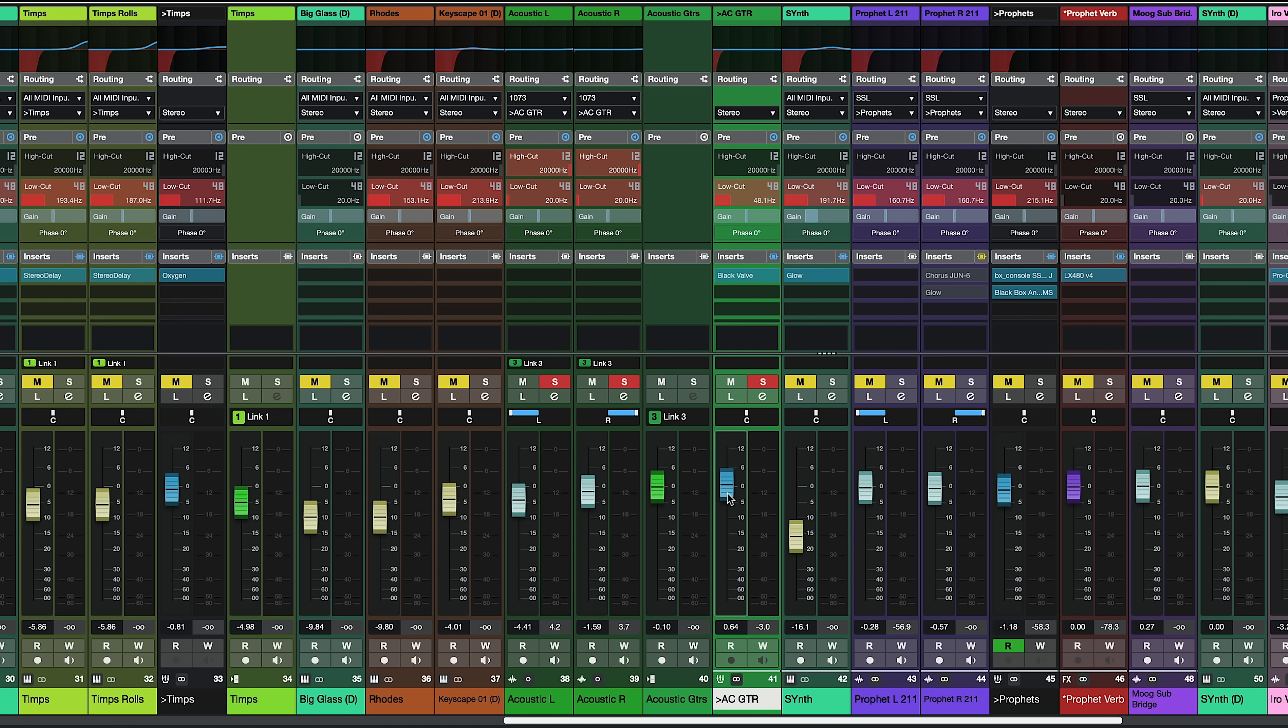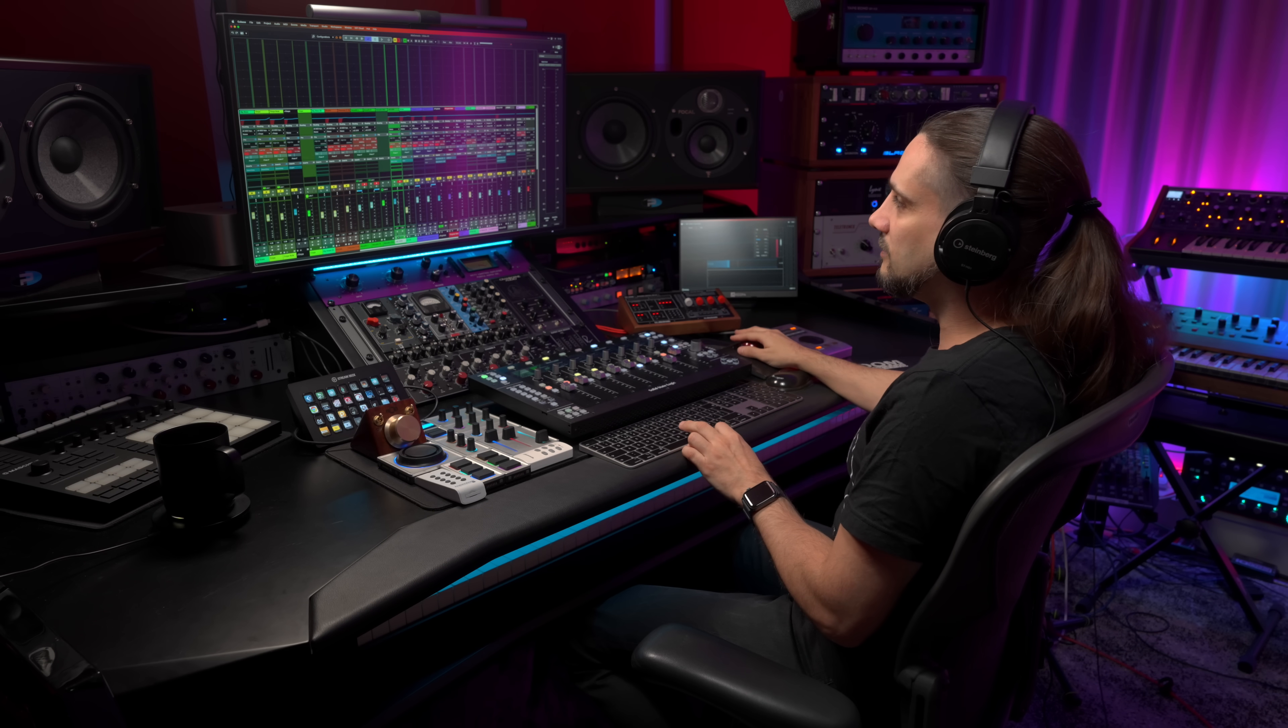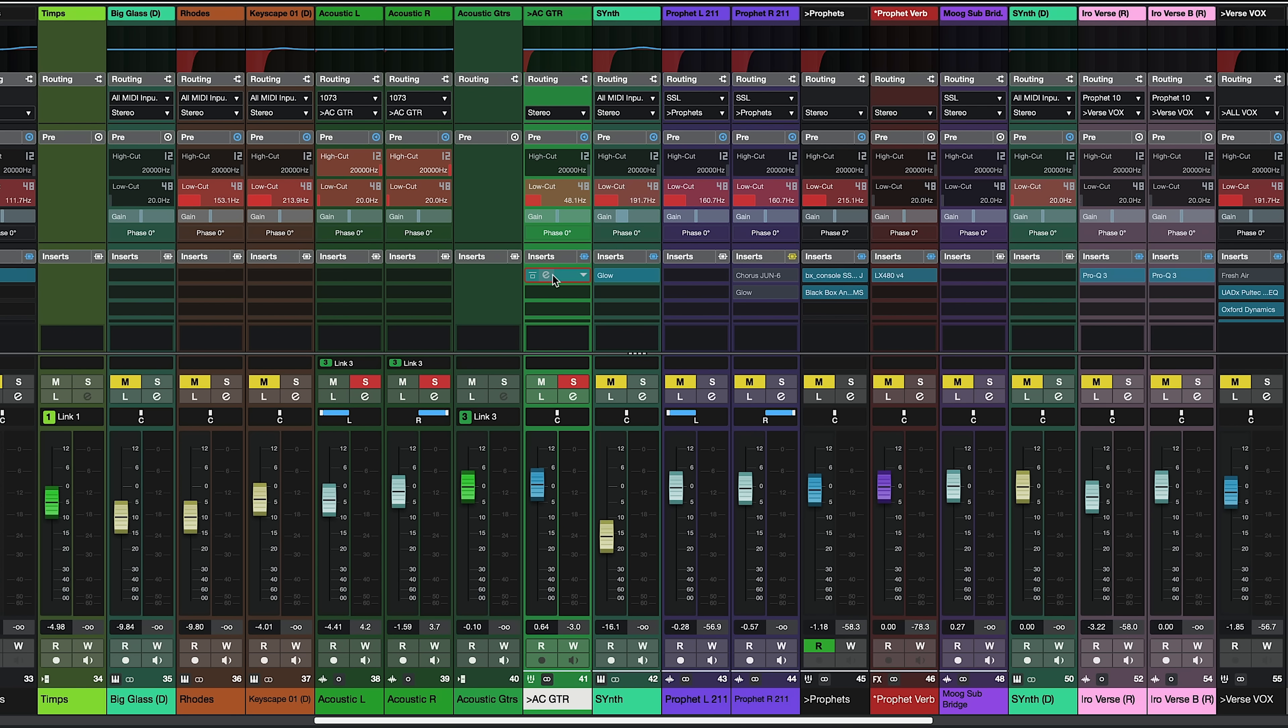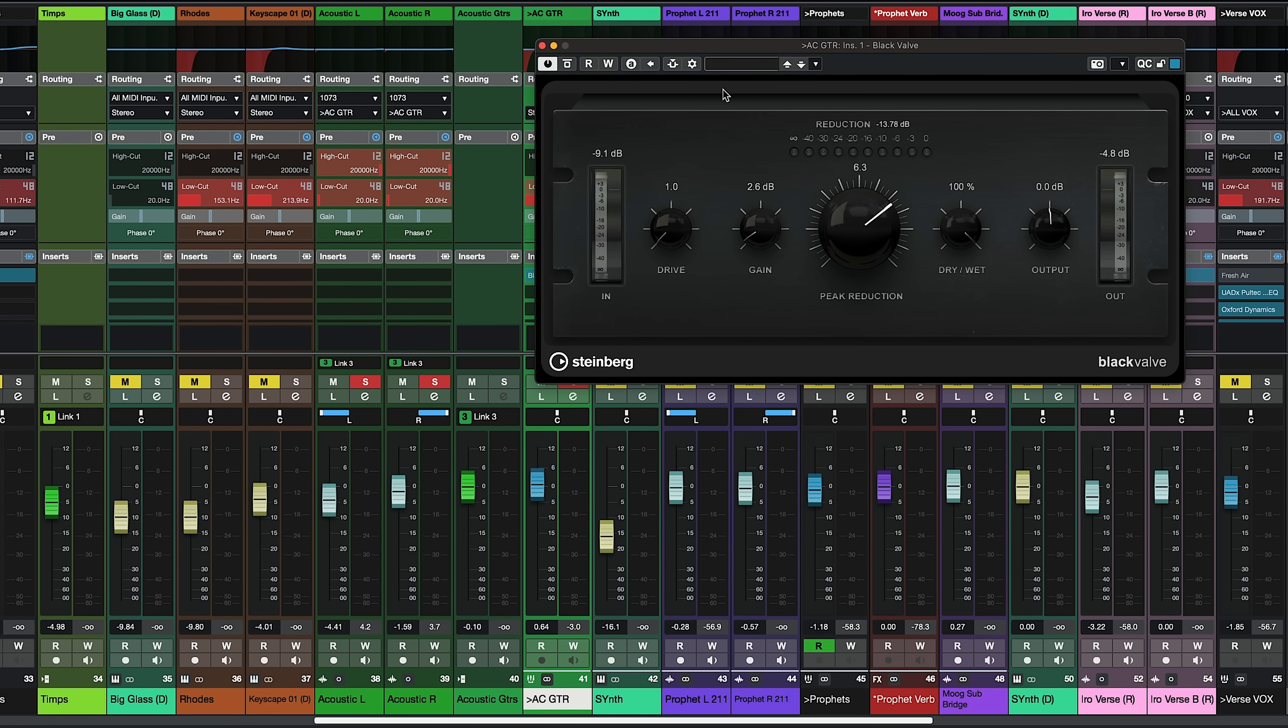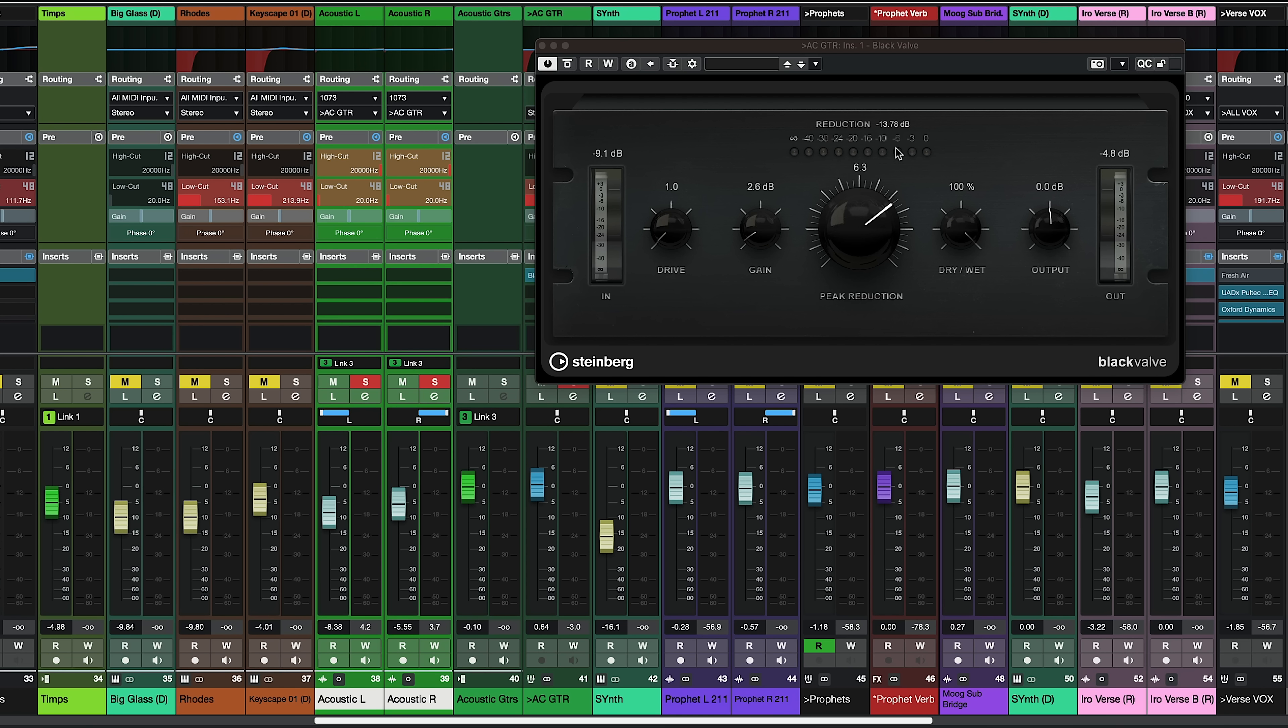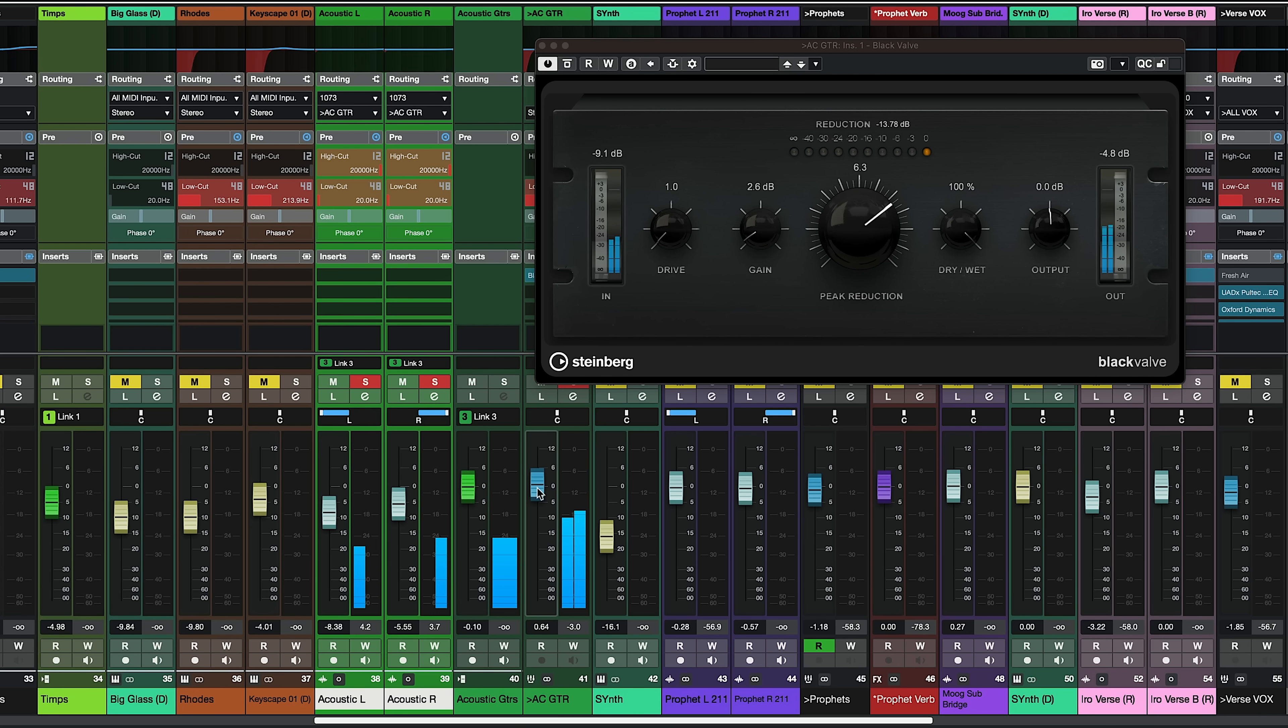So one of the things that you can do with a VCA fader that it's not possible to do with the group channel is that let's say I have this black valve compressor here for these guitars and let's play them. You will see that I'm compressing a little bit but to be honest with you if I wanted to have a little bit more compression there's not much that I can do when it comes to the group channel because if I push the fader up or down we're going to have the exact same compression.